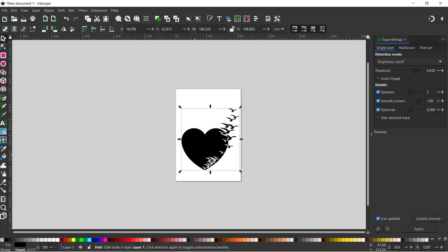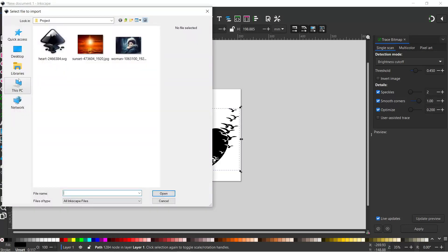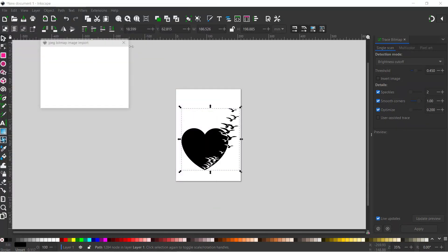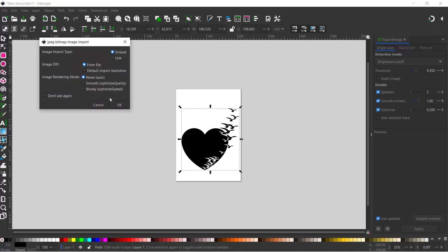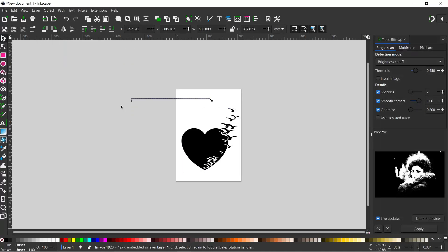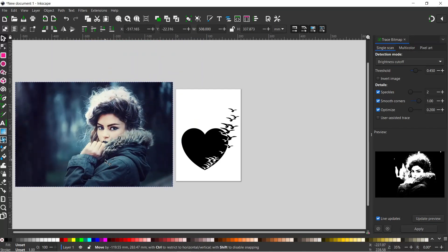The next thing I want to bring in is an image of a girl's face. I'm going to come up to File, come down to Import. I'm going to use this photo of a girl here. We can click OK to all the settings, and that brings the image into Inkscape for us again.